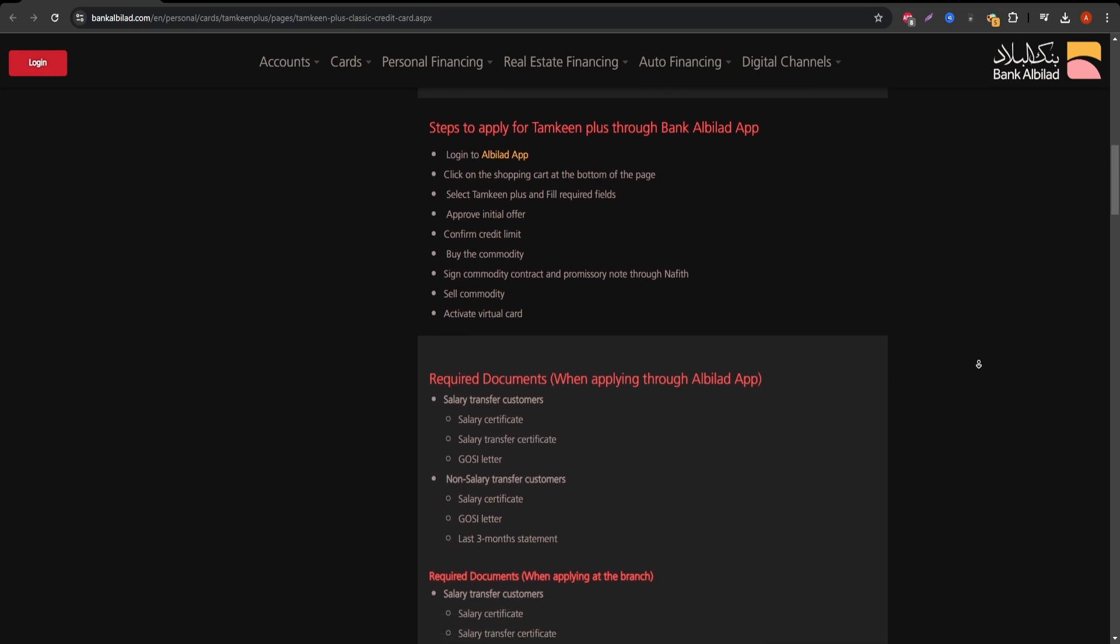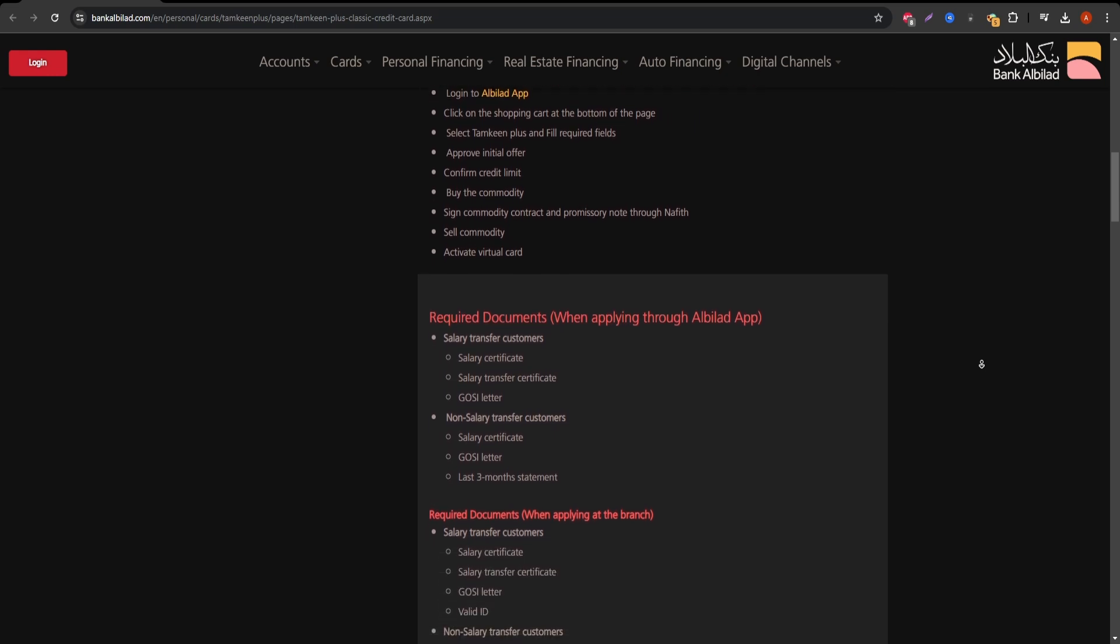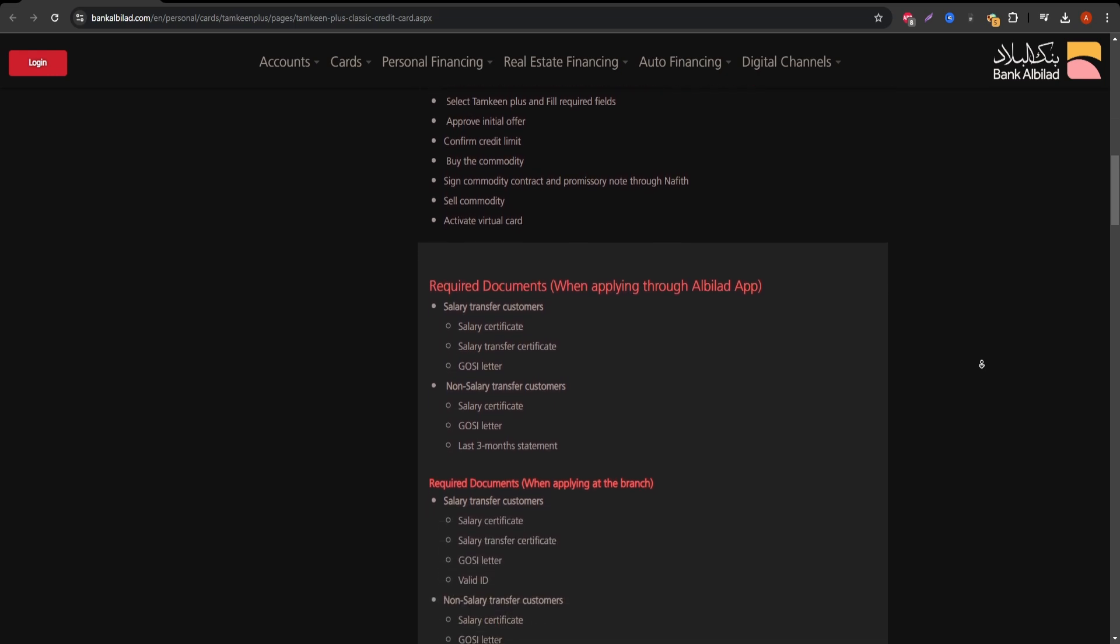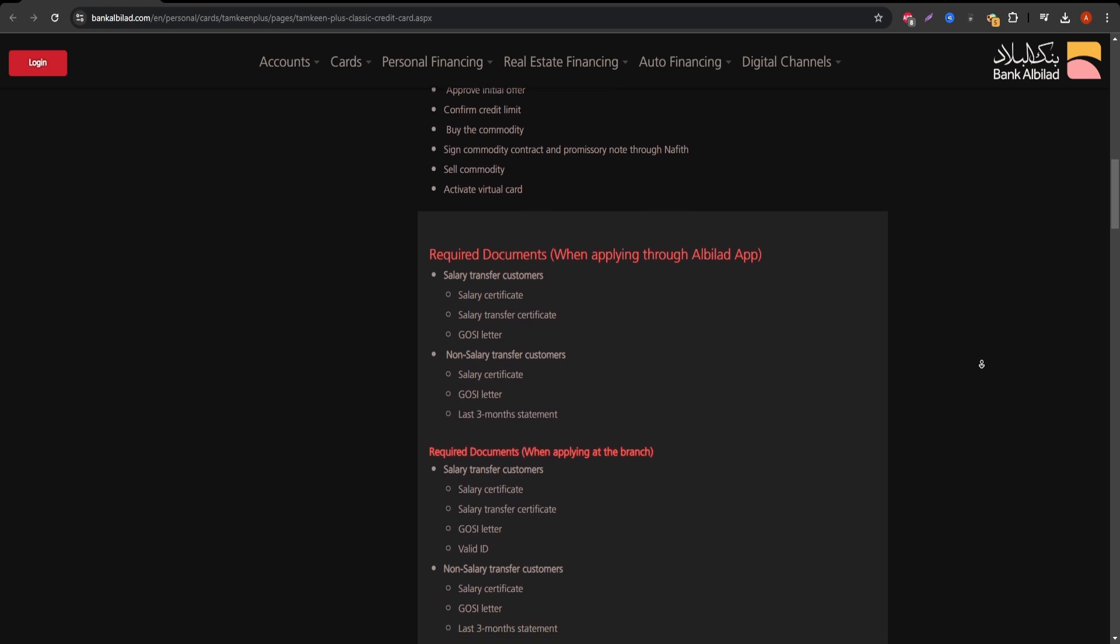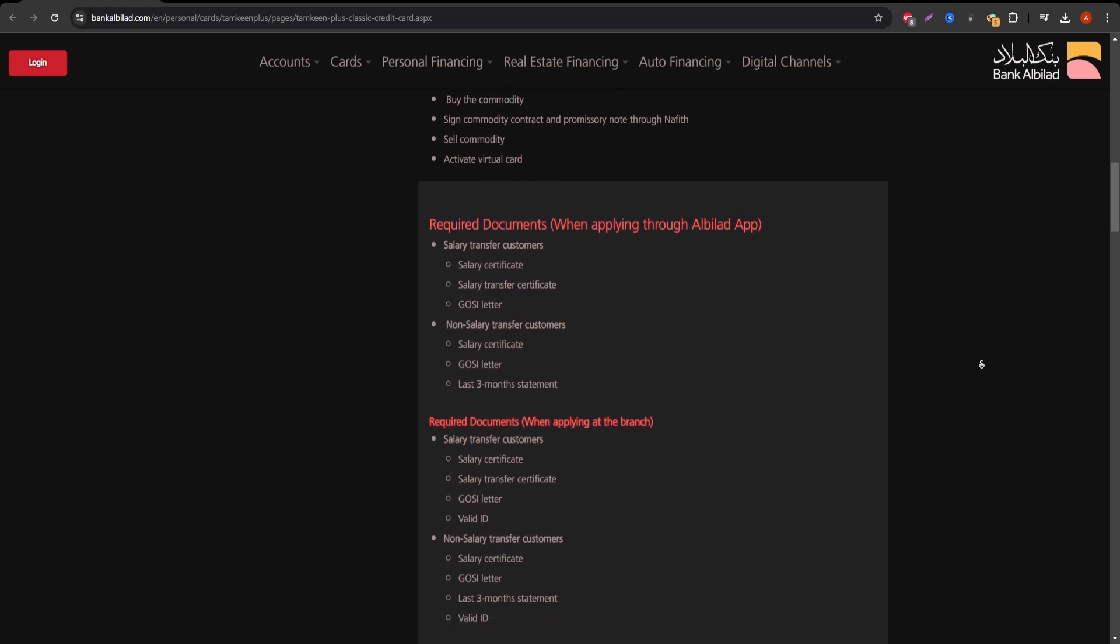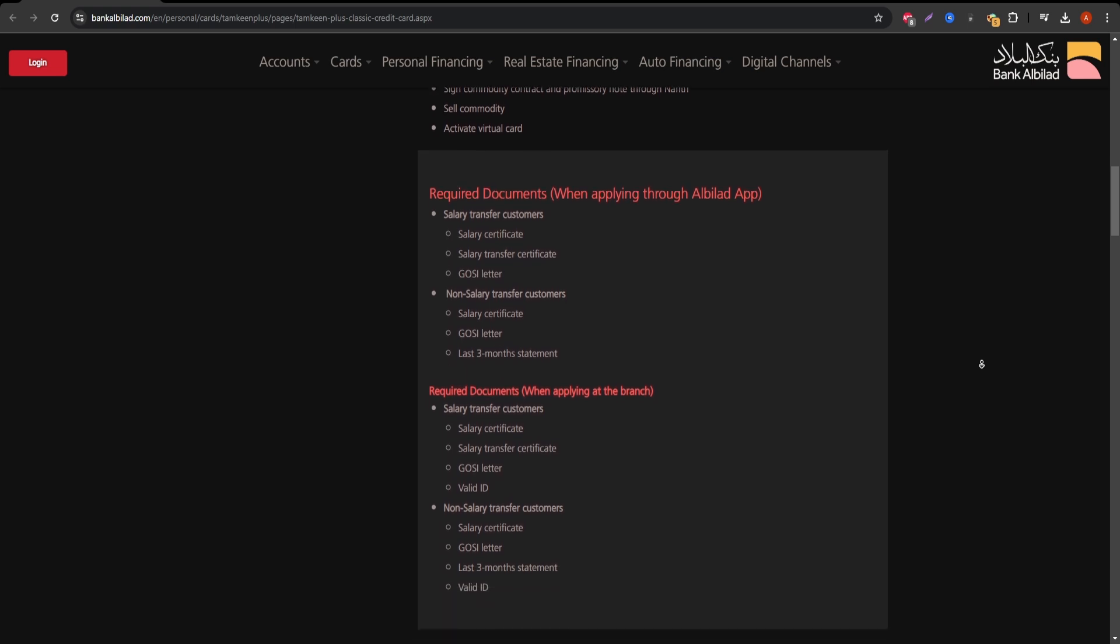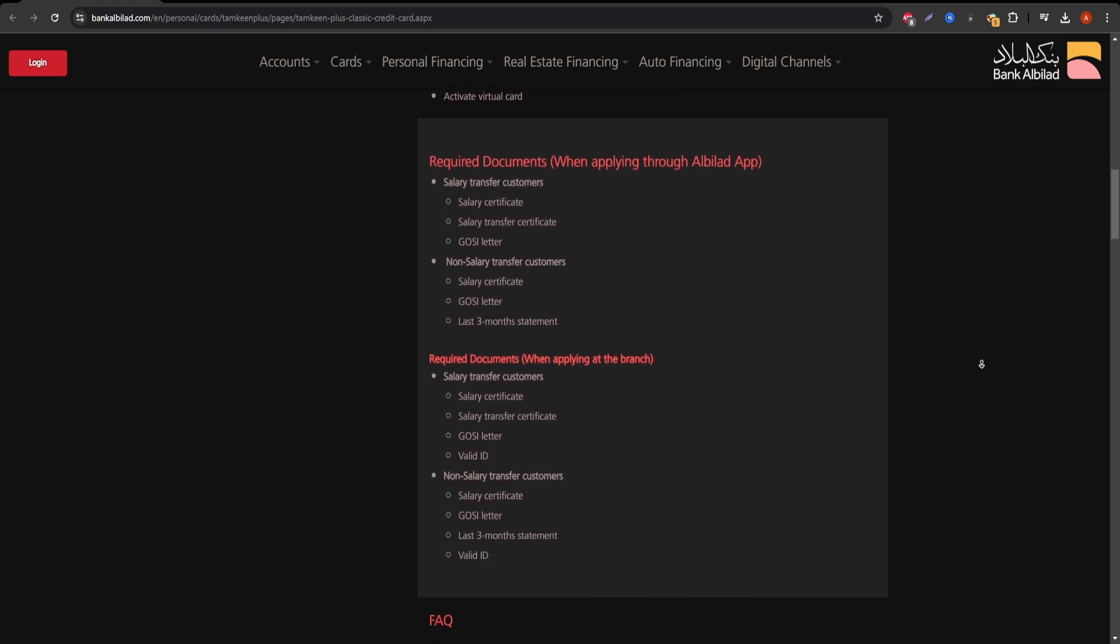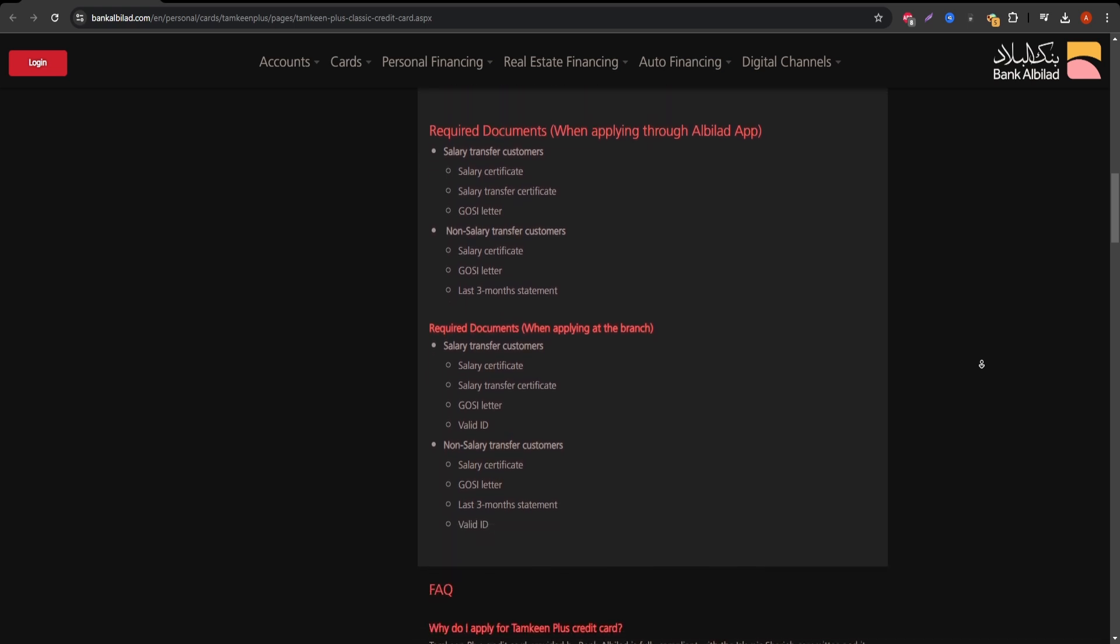Points can be redeemed for travel, shopping, or even cashback. Additionally, the card offers discounts on various services including hotels, dining, and lifestyle activities.